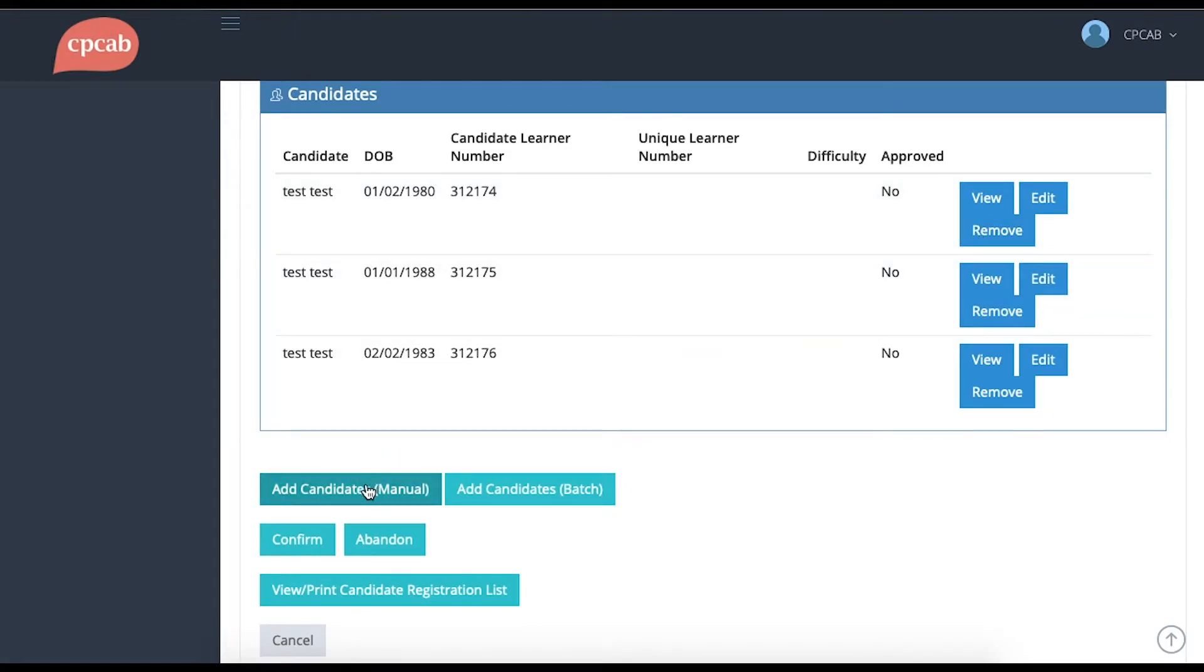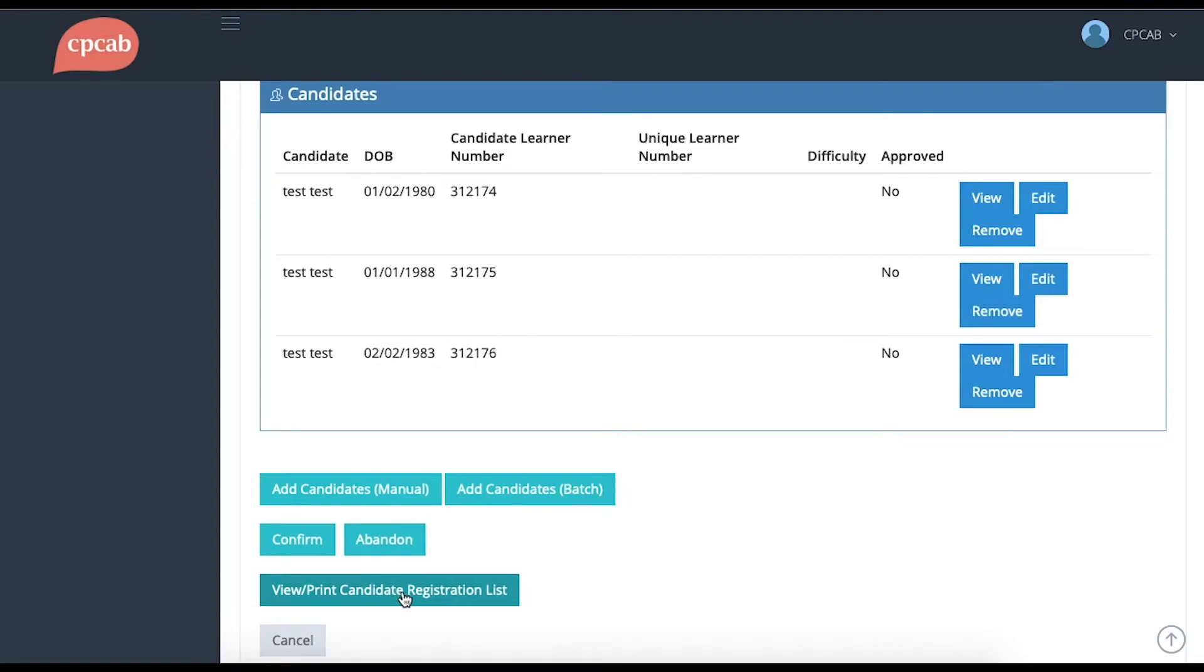Below that, you have the option to add any more candidates or to confirm or abandon the group or to view the candidate registration list. You may find that if you've made any mistakes, you need to abandon the group. What this does is delete all record of the group, allowing you to start from scratch.